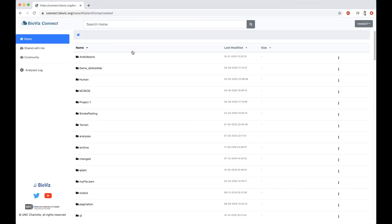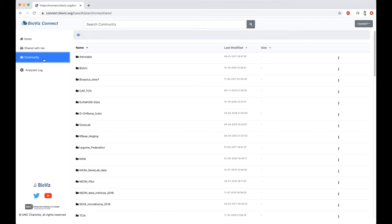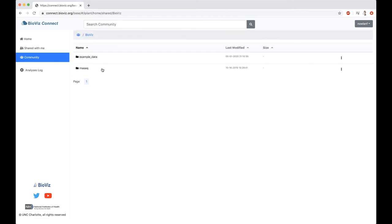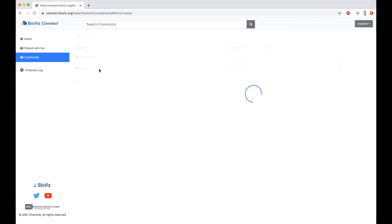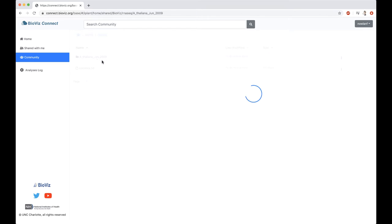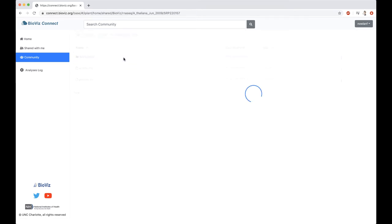The example dataset that we're going to look at today follows along with the BioVizConnect publication. That data is available through community, so anyone who is logged in will have access to it. I'm going to go to community. The data is under the BioViz folder. Note that navigating, I can click and select folders to enter a folder, double click on it. We're going to go into RNA-Seq. Revisit with Aliana, June 2009. The project number.